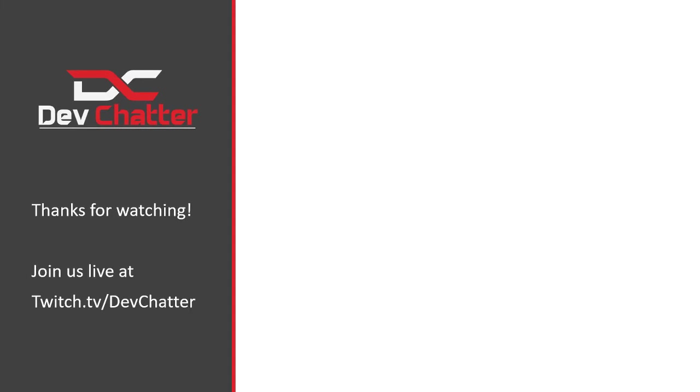Thank you for learning more about extension methods with us. We'll be making more of these episodes and hope to see you at our live streams on Twitch at twitch.tv slash devchatter. You can find links below. Be sure to hit the like button and subscribe to catch all of our devchatter episodes. Happy coding and have a great day everyone.